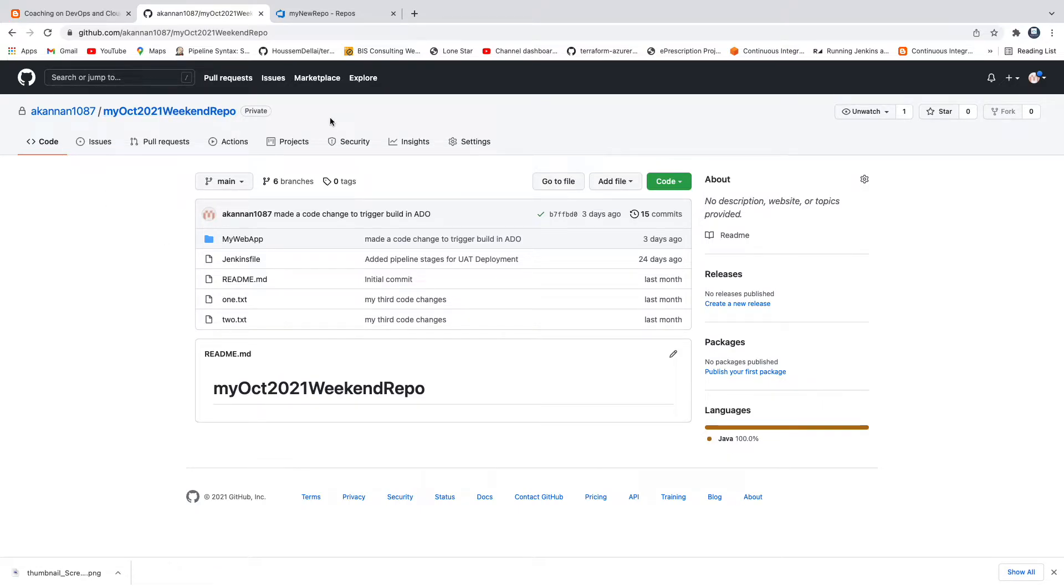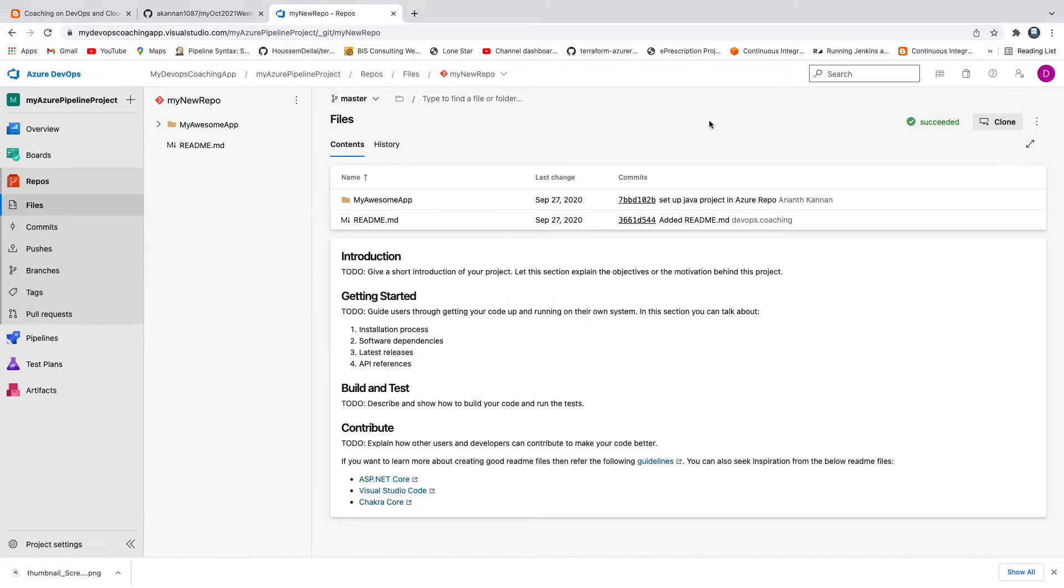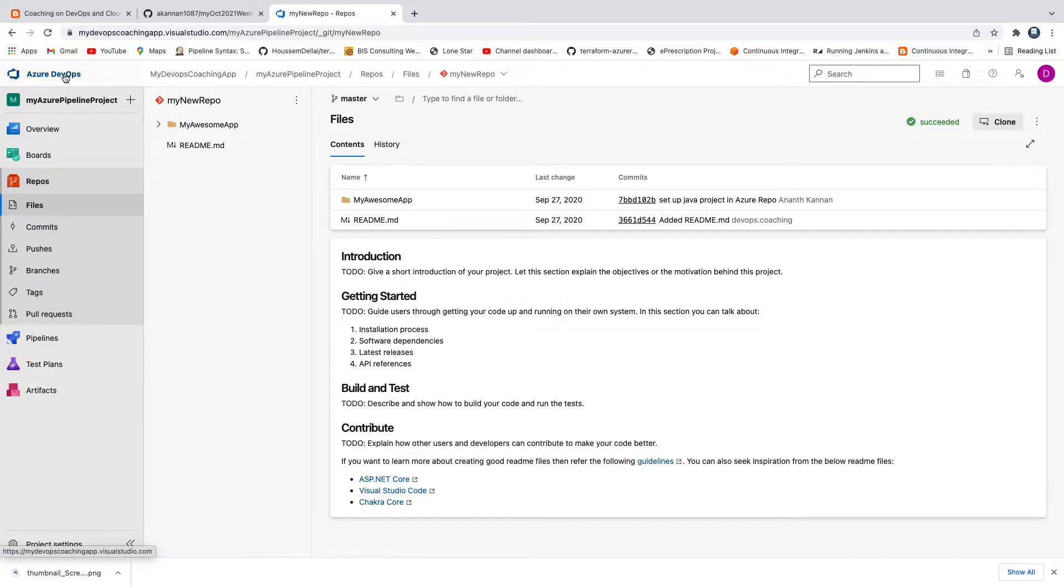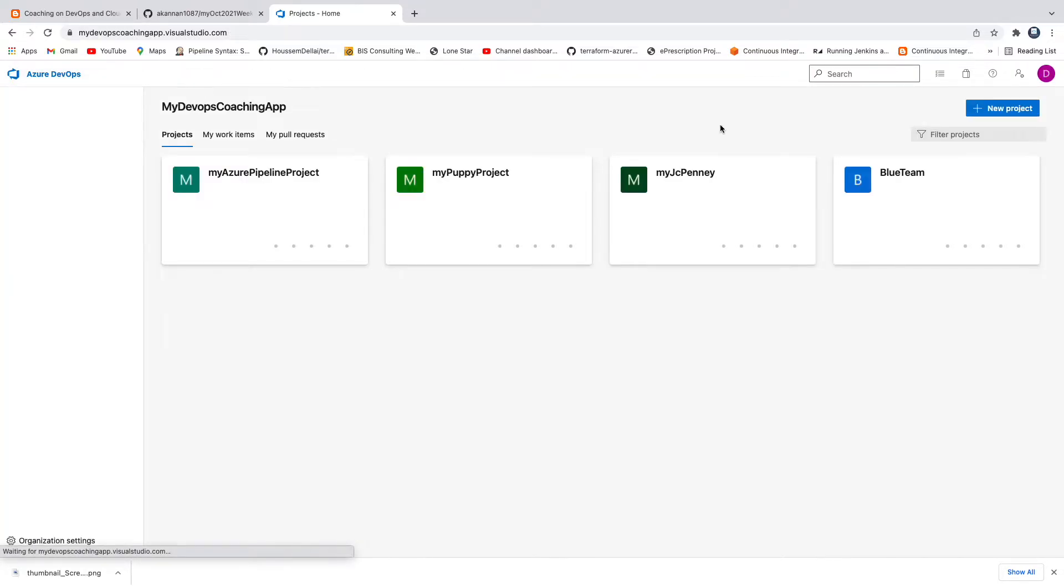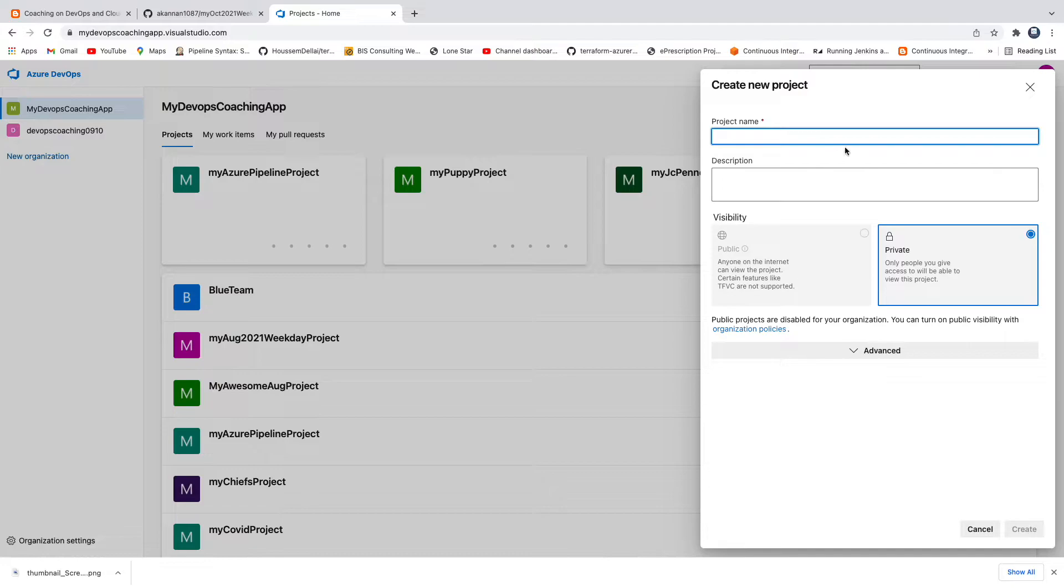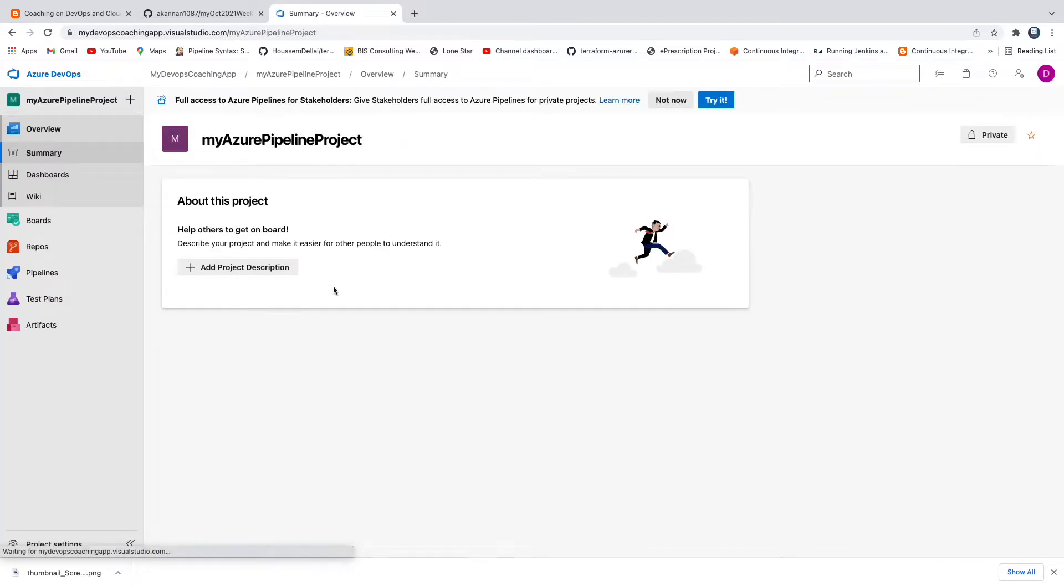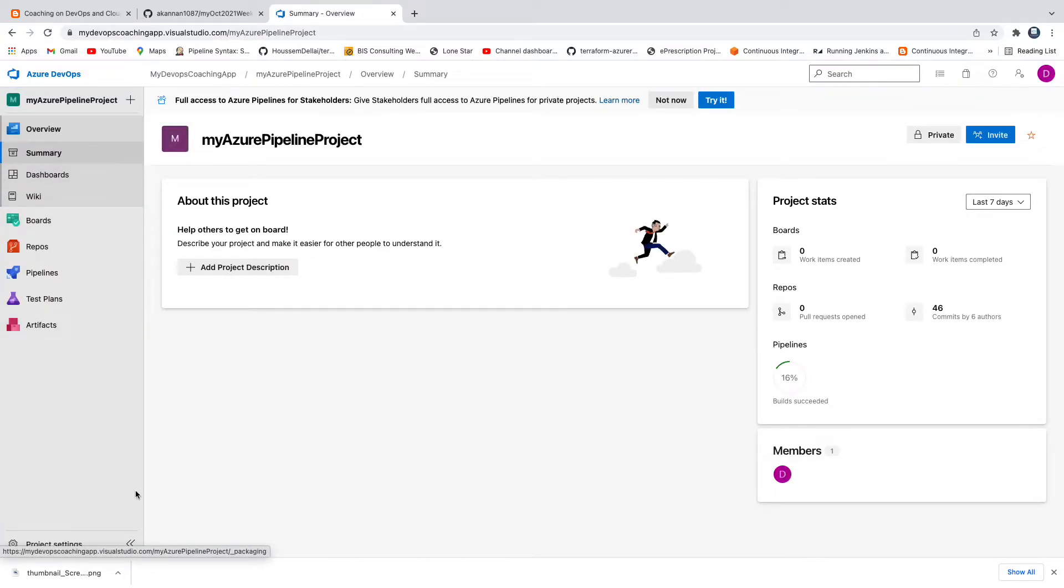So how do I do that? Yes, the prerequisite is you need to have a GitHub account obviously, and then you also need to have Azure DevOps dashboard created. The way you can create is login to Azure DevOps and then you can create a project dashboard. When you create a project dashboard, it automatically creates the default repositories, but I have already created that, so this is my project dashboard.